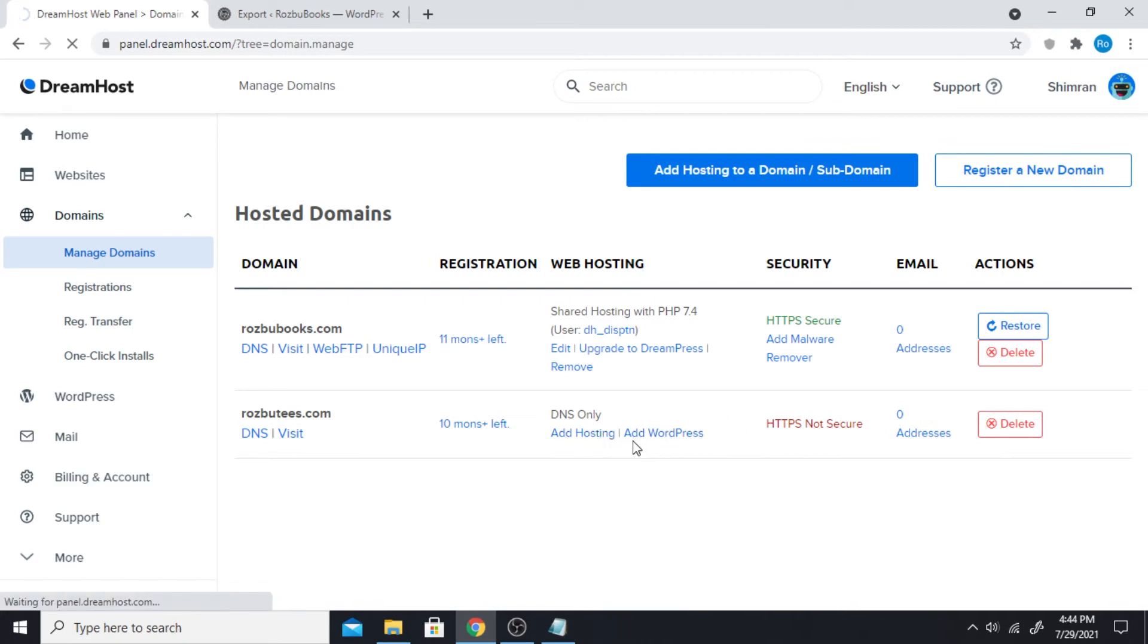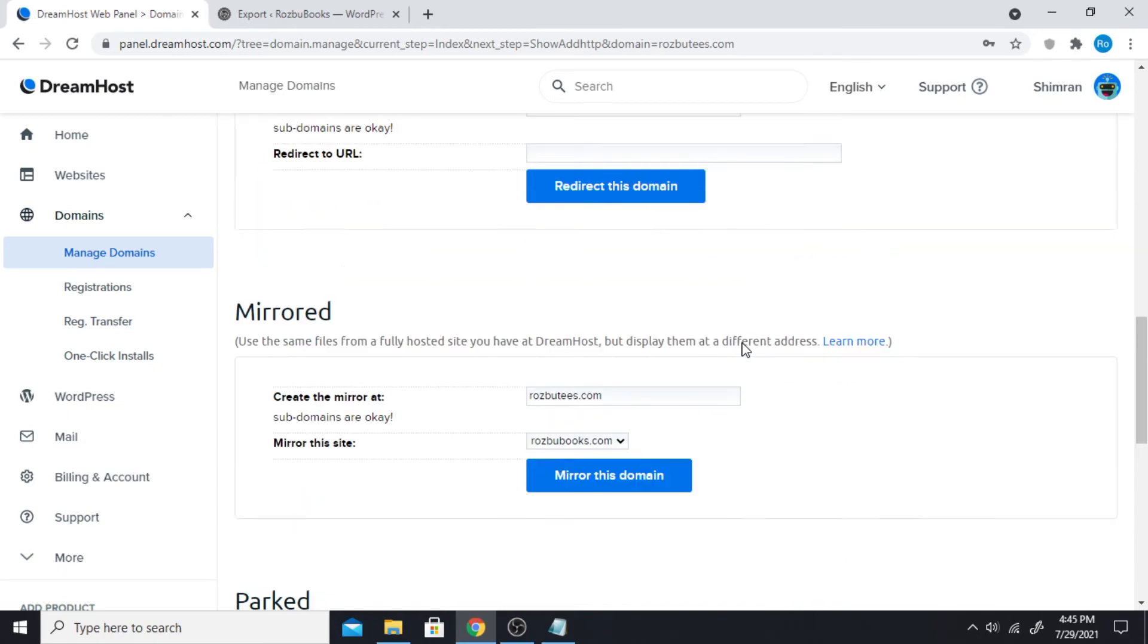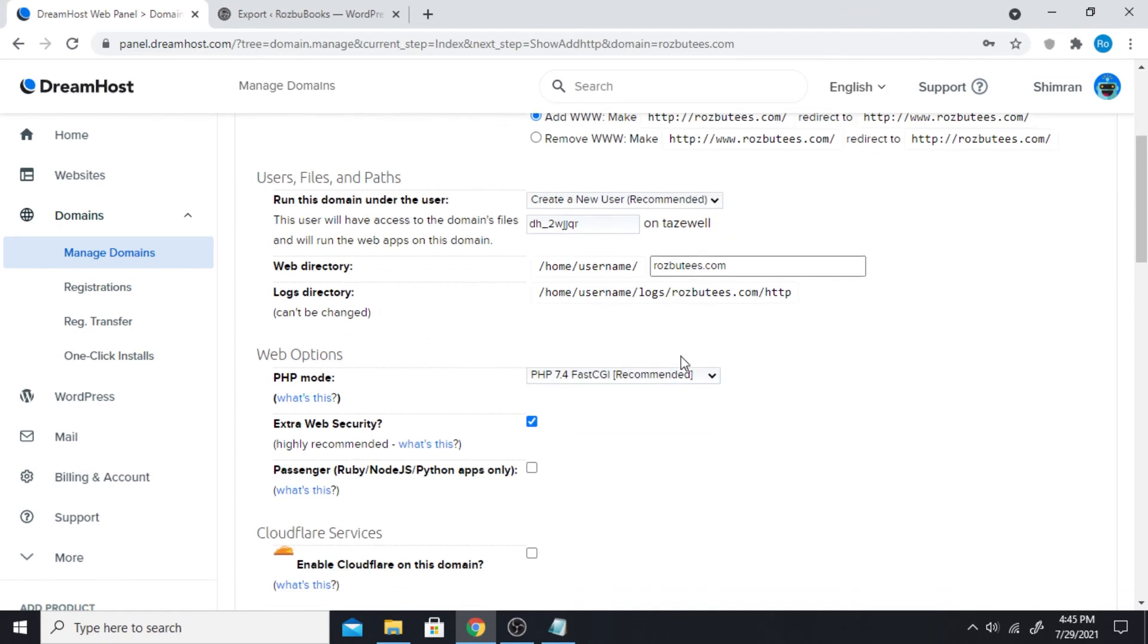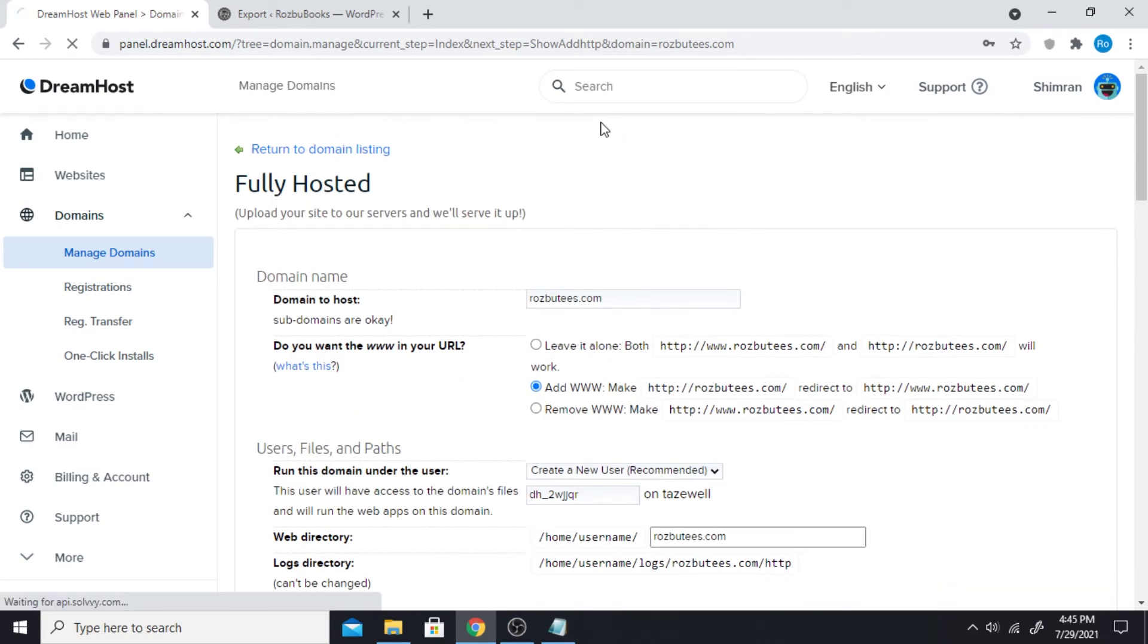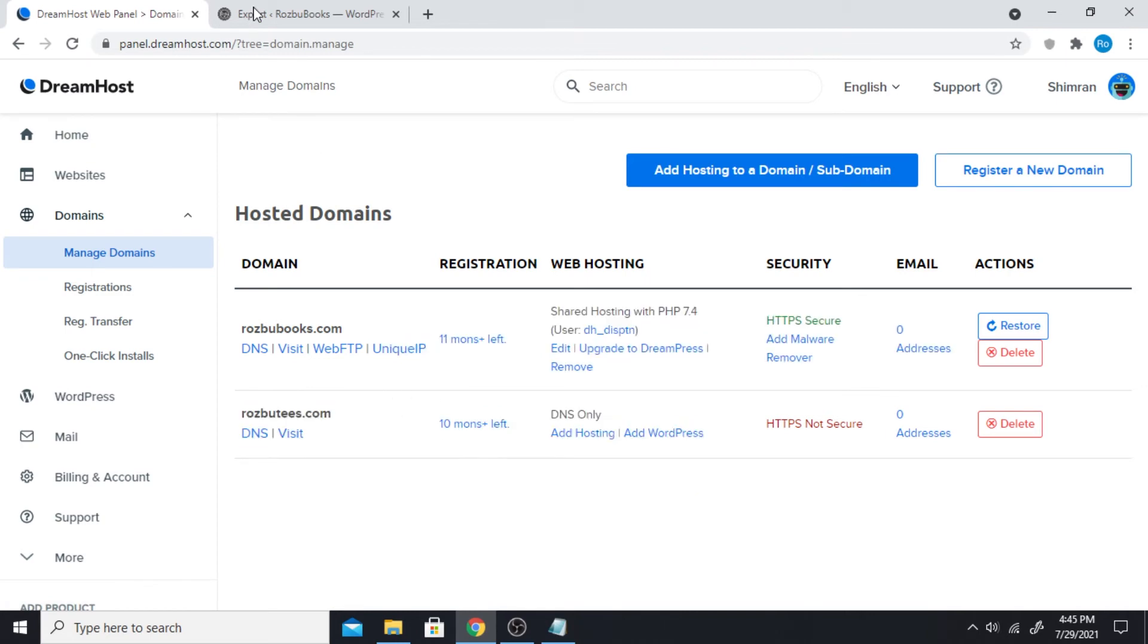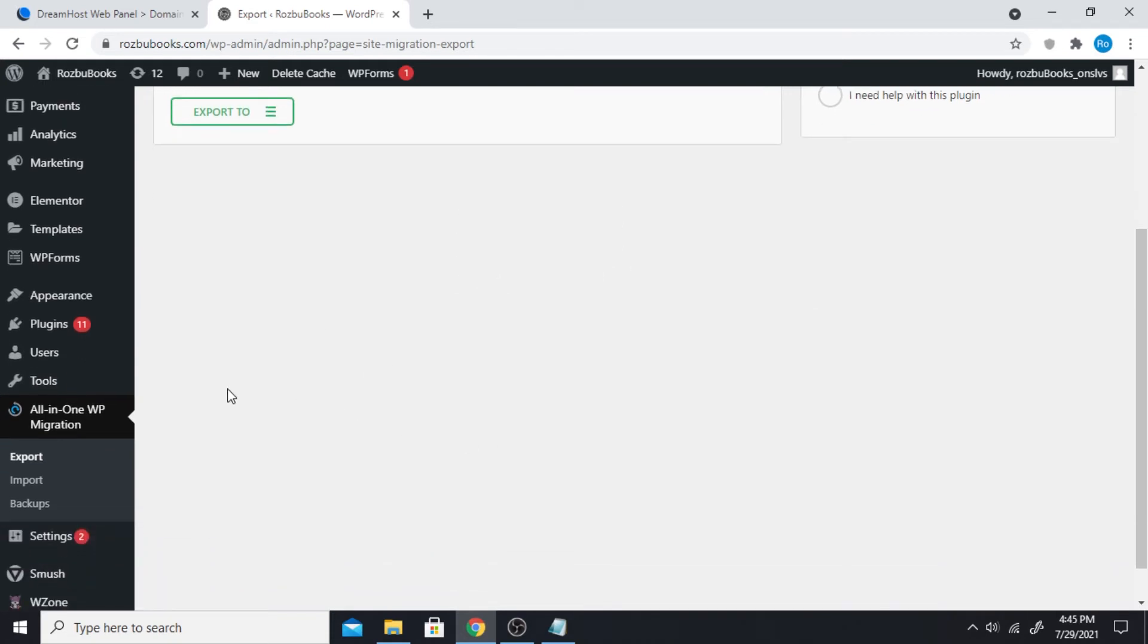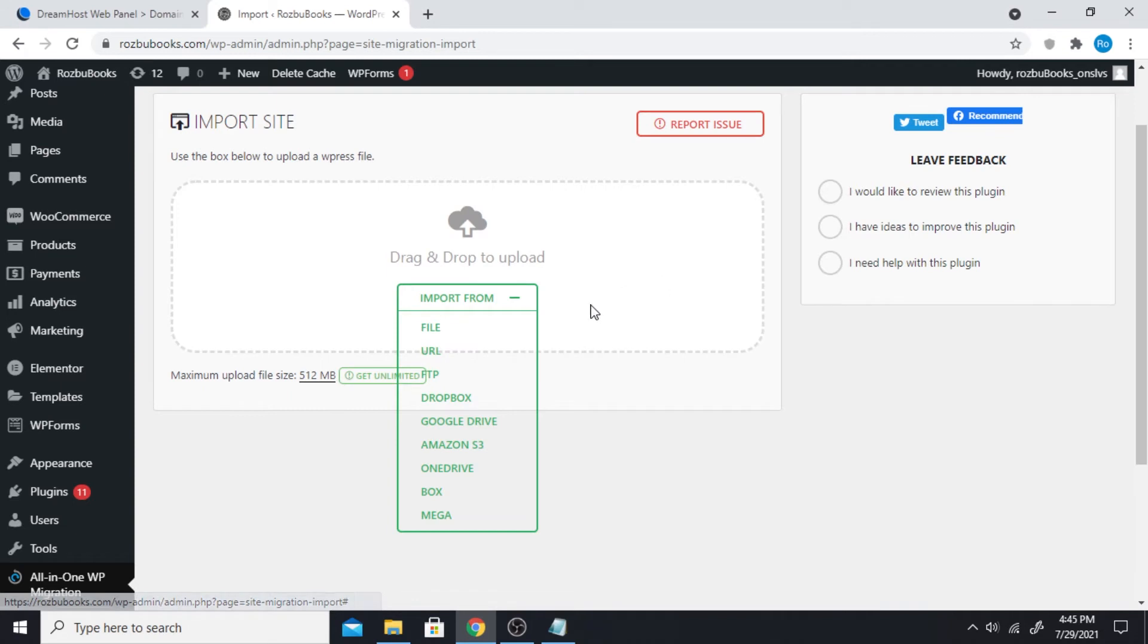If I click on Add Hosting now, they give me a lot of options. I have options to fully host this domain on DreamHost. Once you're done hosting, you can add WordPress to it. And when you add WordPress, you need to log in and add the All-in-One WP Migration on the new website. This time you're gonna go over to Import and import from file.